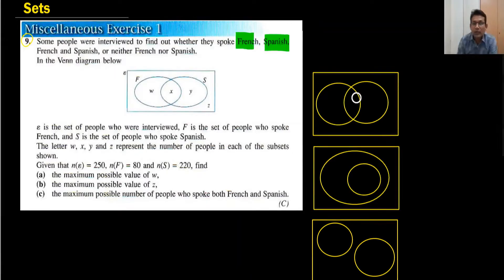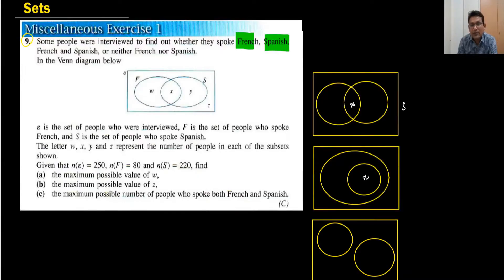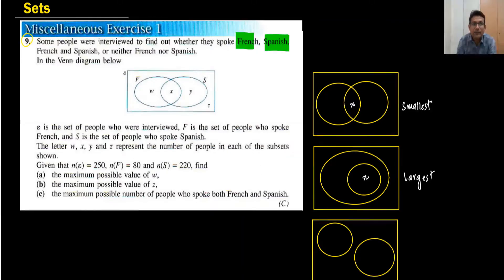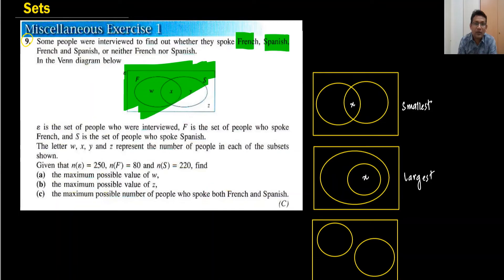One more thing — when you're talking about the common part, this diagram is for the smallest value and this diagram is for the largest value. Sometimes we also use the Venn diagram when there is no common area. We are not fixed to use only one diagram — we can change the diagram according to our requirement.